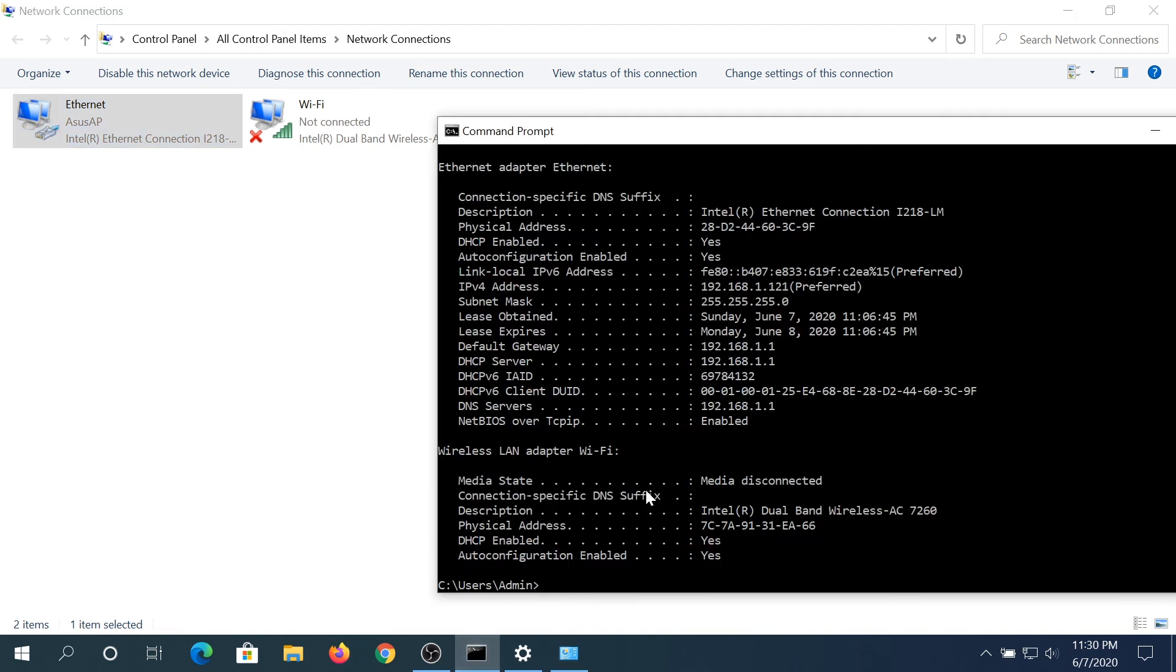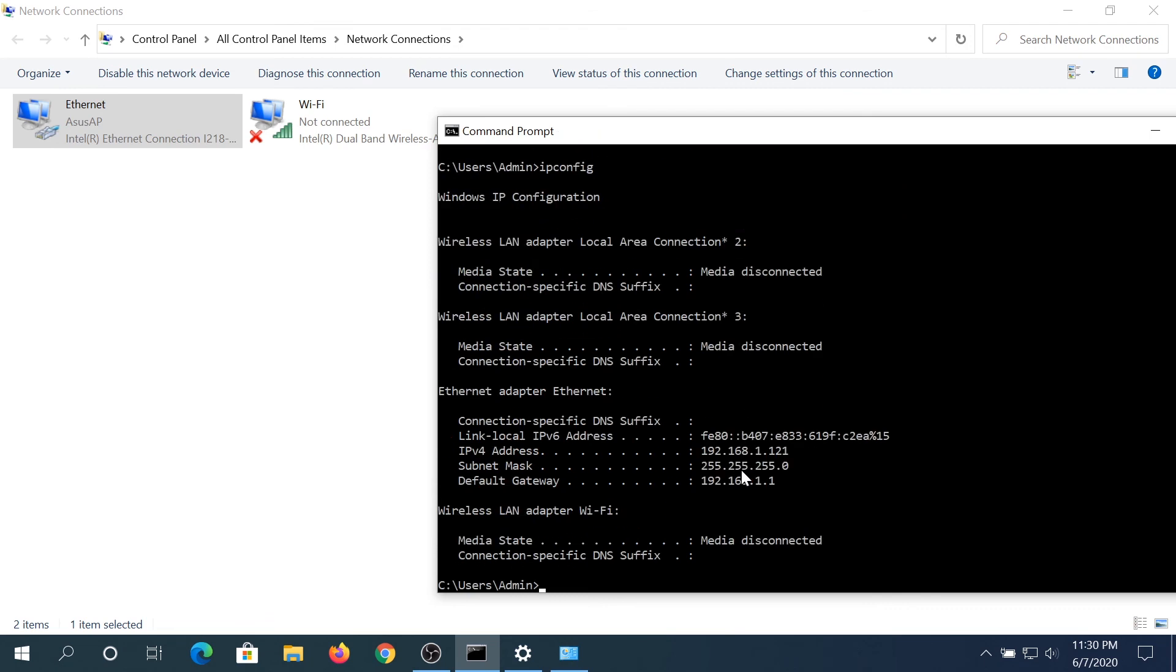If you go back here and type ipconfig and press Enter, right here you can see the same IP address that we just set up. For example, if you're going to set it to something else, that other IP address will show up here.